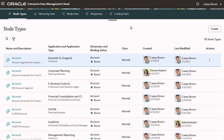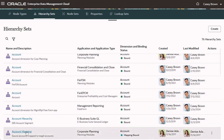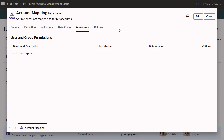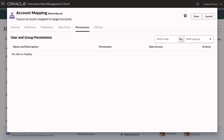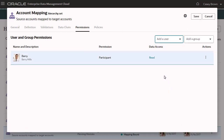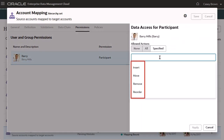Now let's assign the hierarchy set permission. Open the hierarchy set inspector for account mapping and assign the participant permission with write access to Barry. Note that the allowed actions for hierarchy sets are different from the allowed actions for node types. I'll select All.